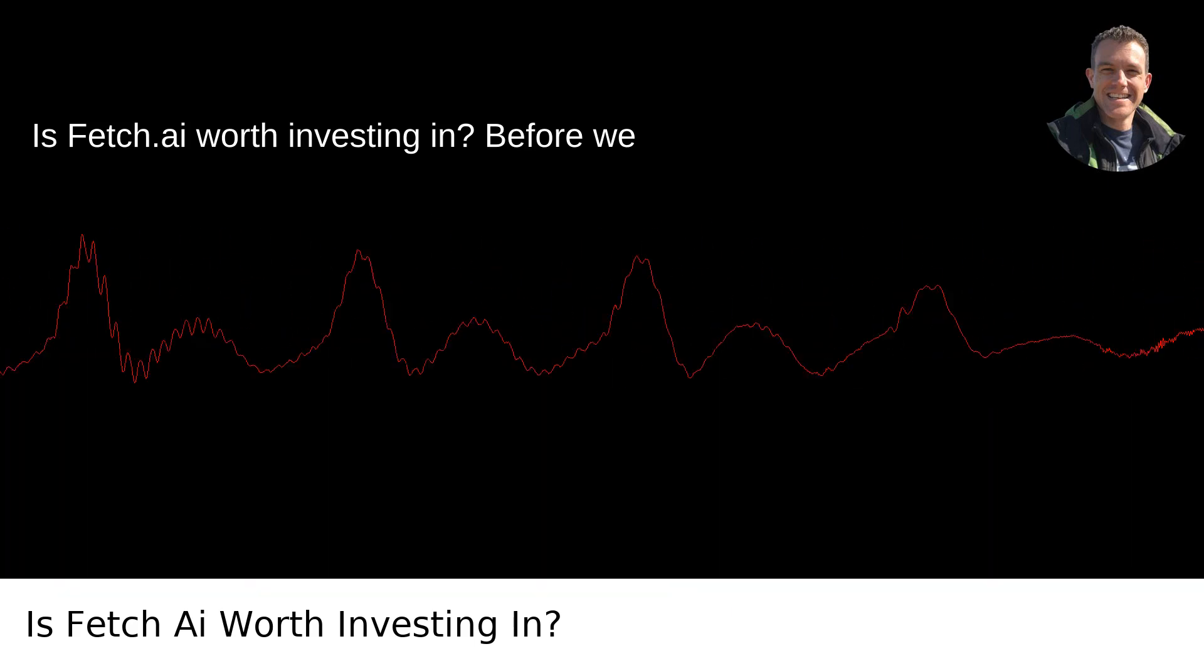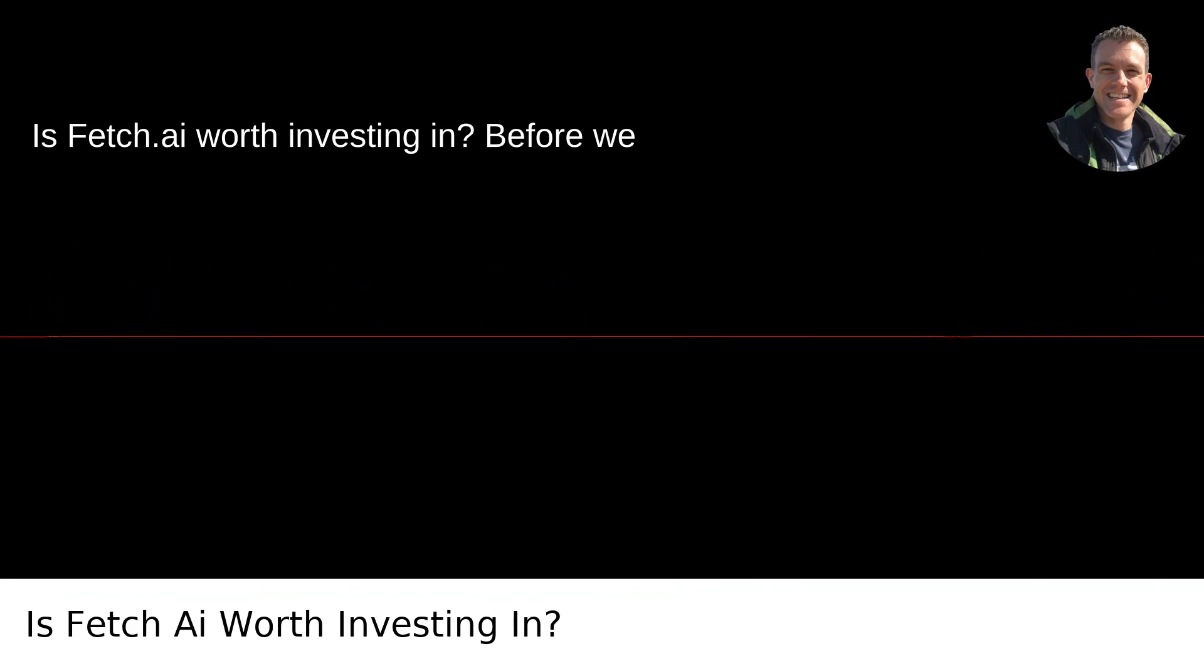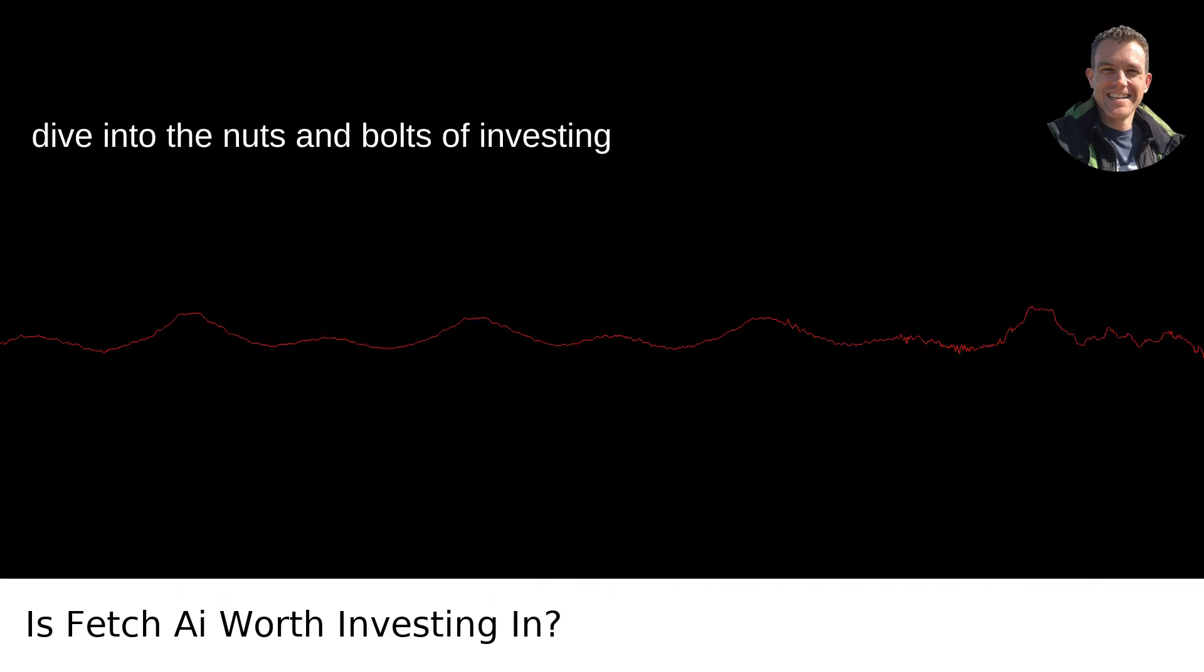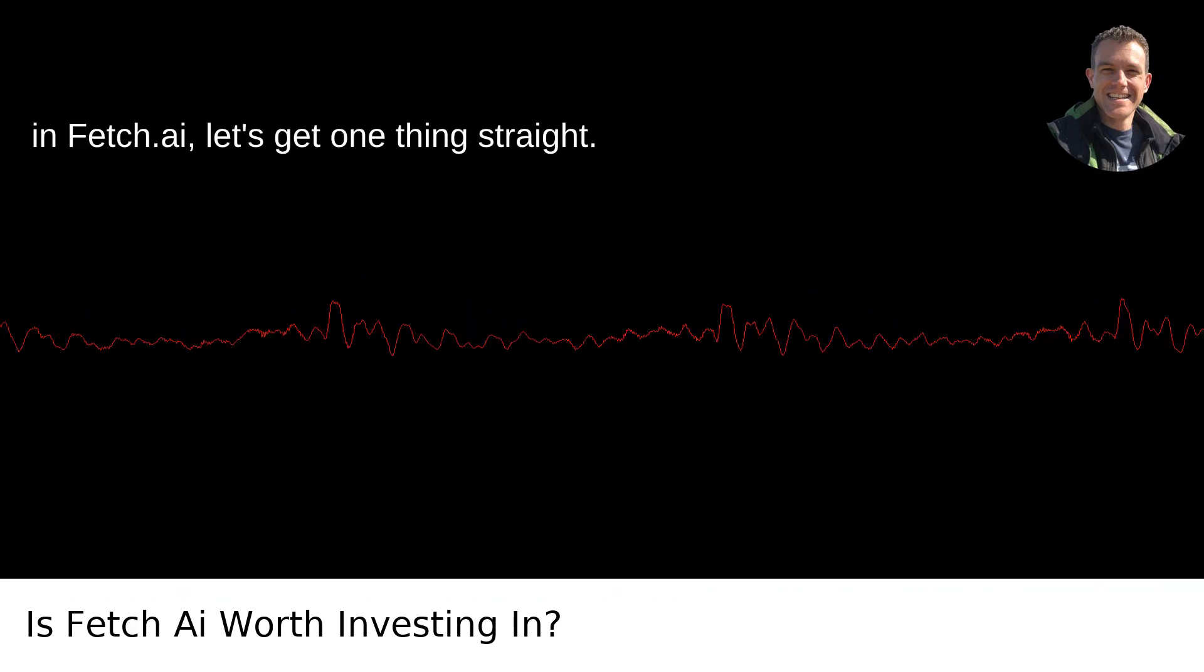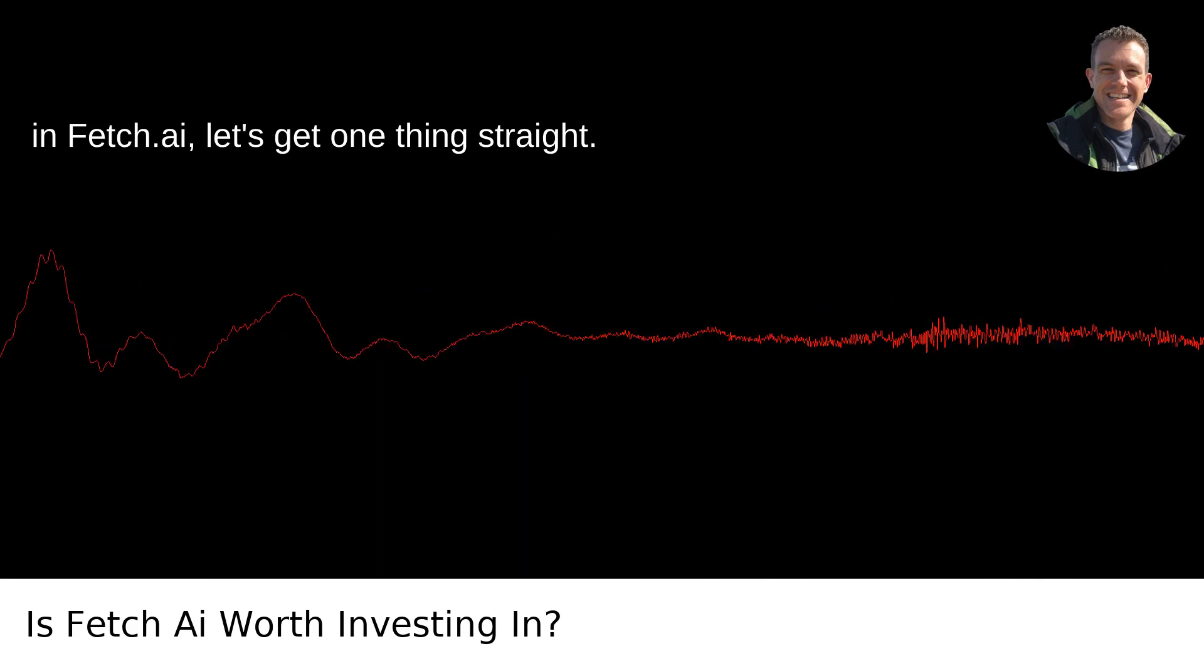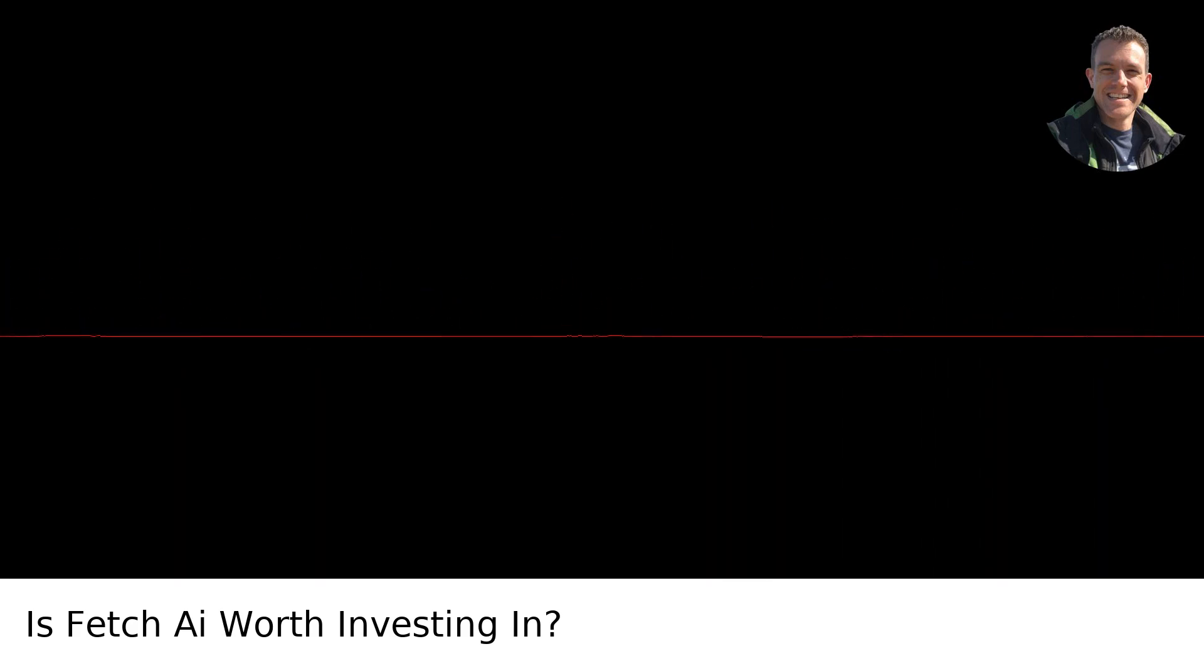Is Fetch AI worth investing in? Before we dive into the nuts and bolts of investing in Fetch AI, let's get one thing straight.